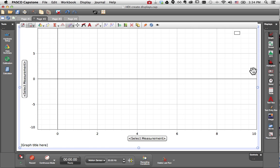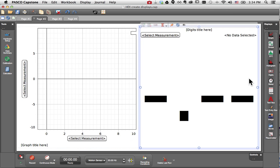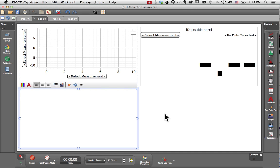I'm not limited to just one display though. I can continue on and double click digits, and you'll see that the workbook page automatically divides the space between those two displays. I can of course continue with a text box and so forth.